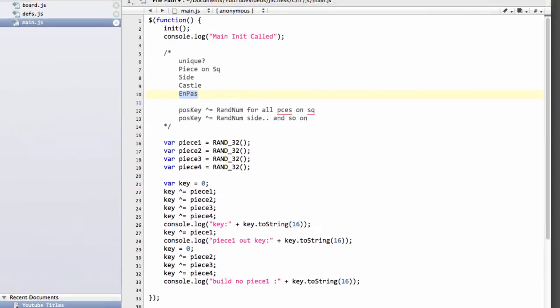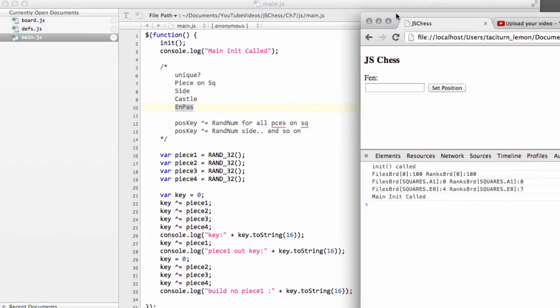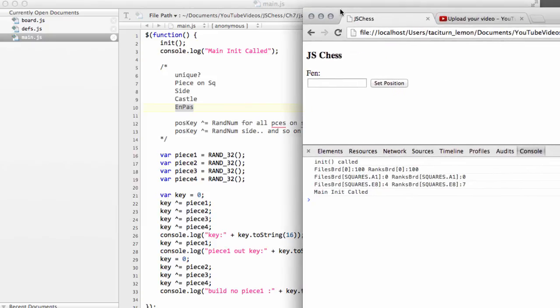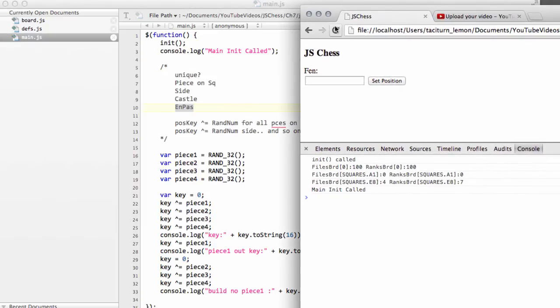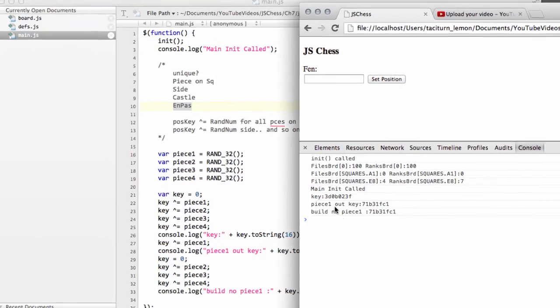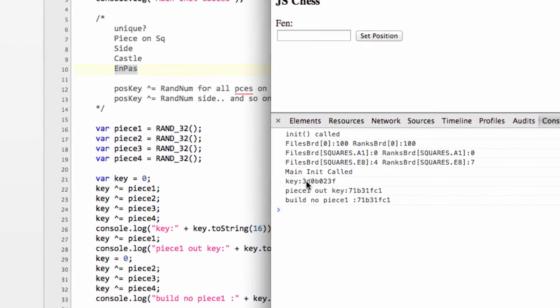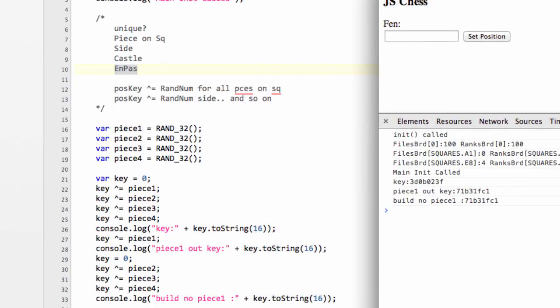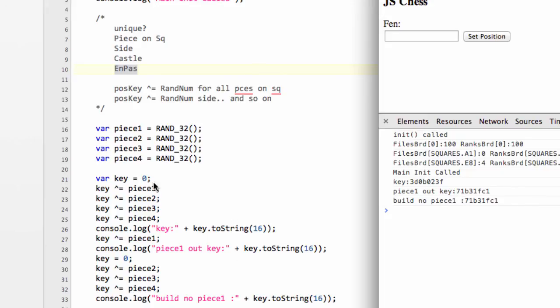So if I just go into the browser now and drag the browser across and refresh, and now you can see the first key here is this 3D0B023F. And piece one out key is 71B31FC1. And now you can see that when I've rebuilt the key with no piece one, it's exactly the same key as when we built with all four pieces and then XORed out piece one.